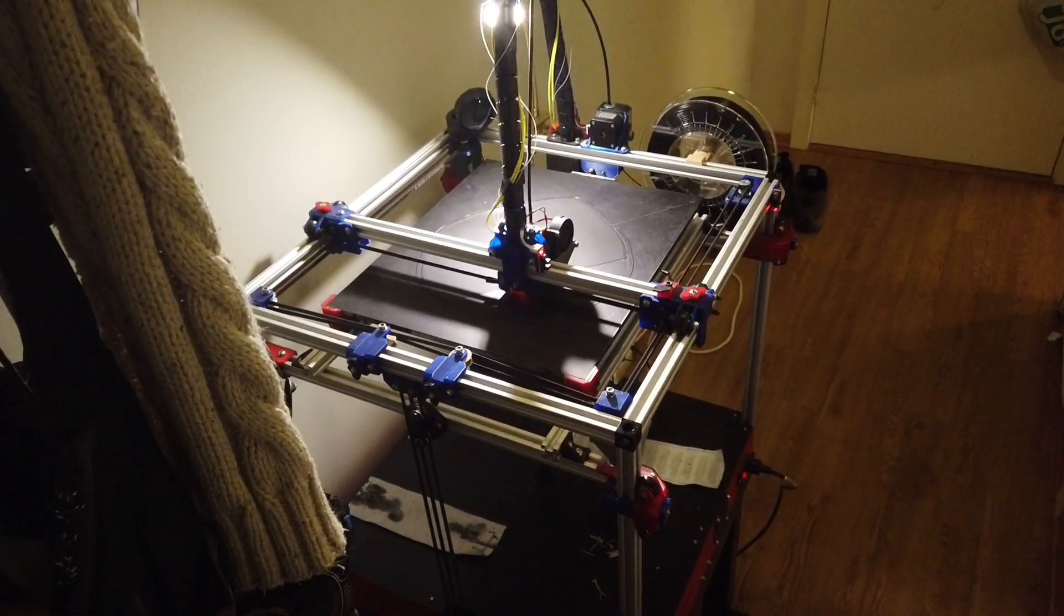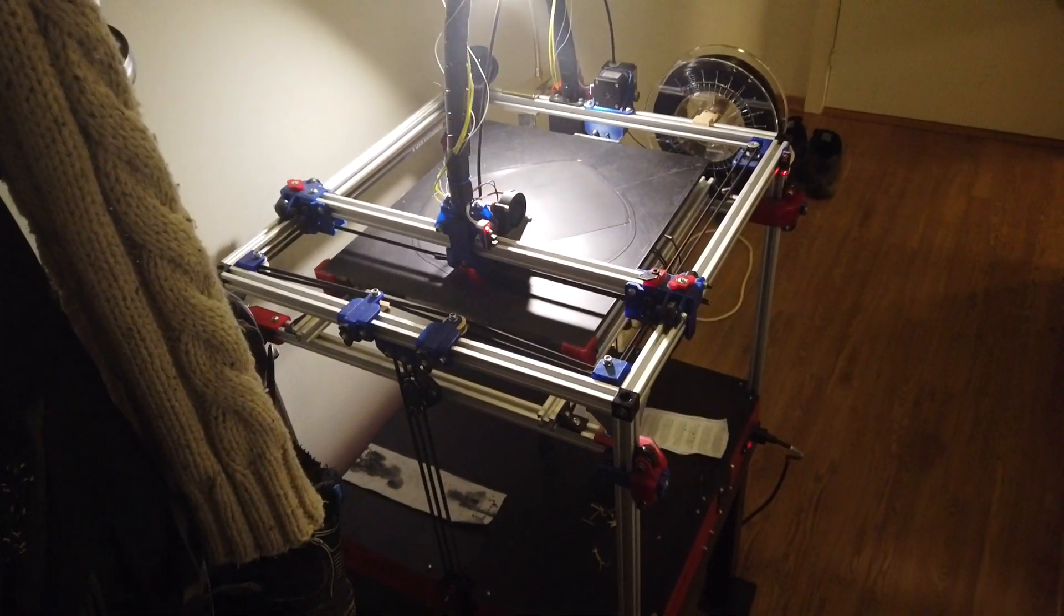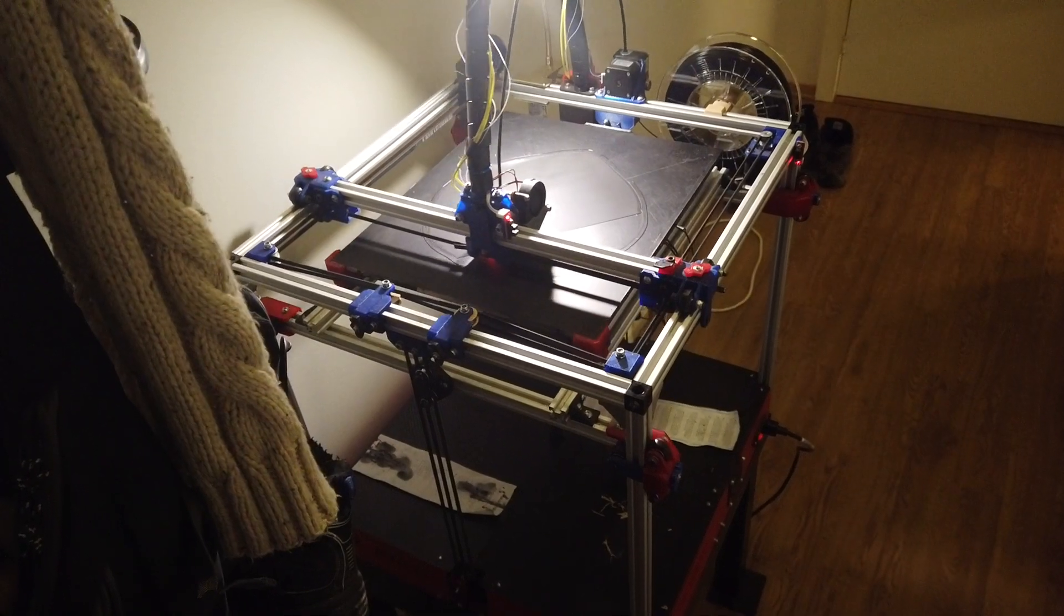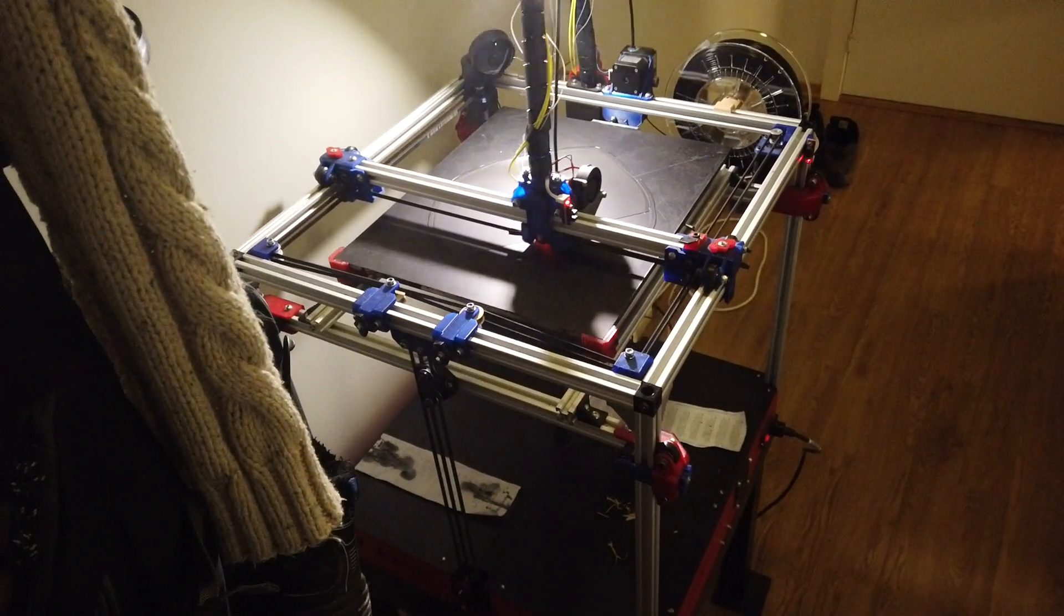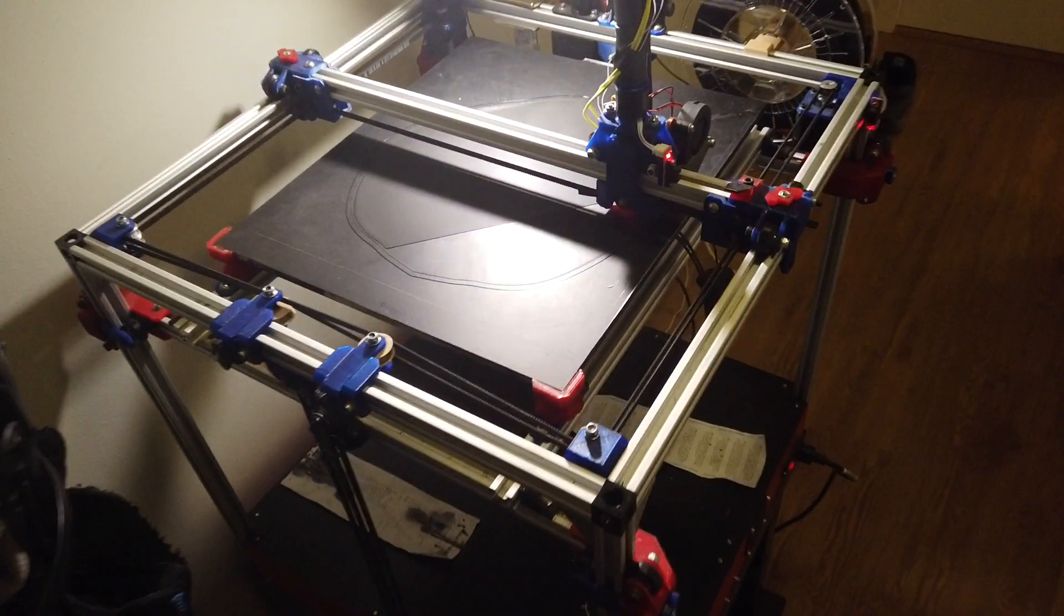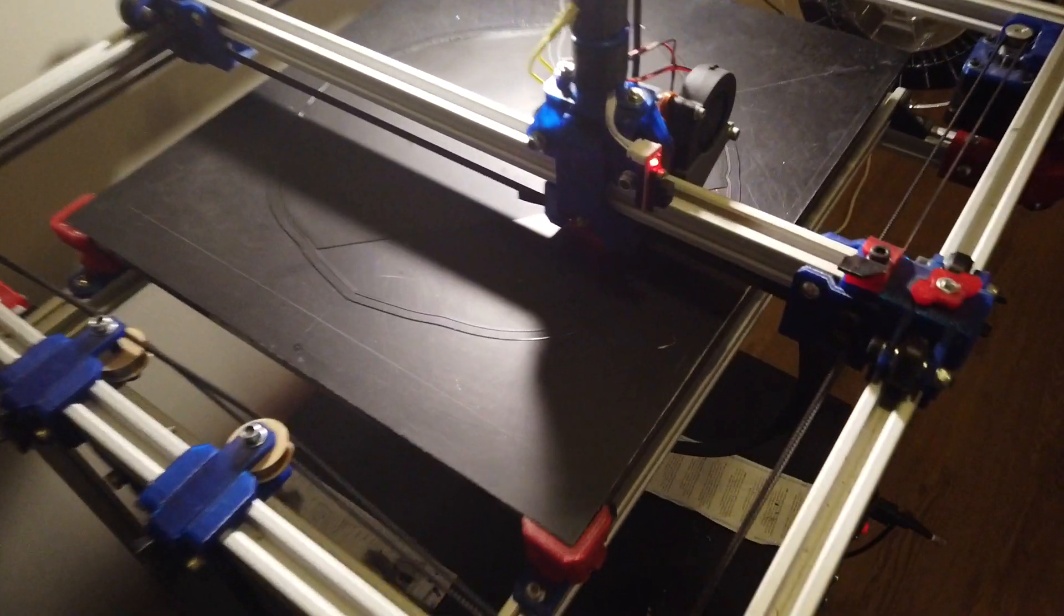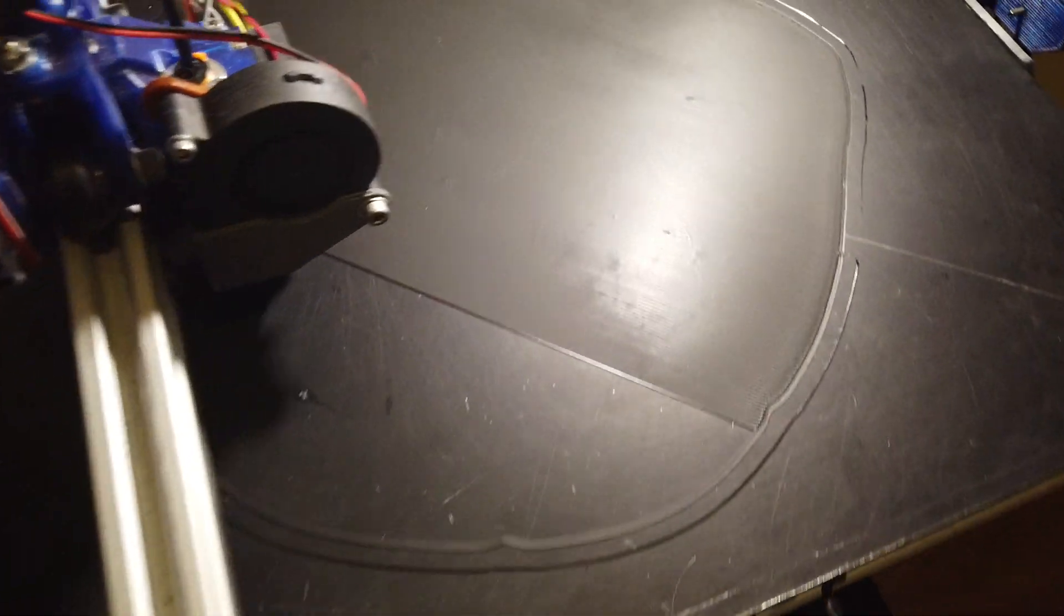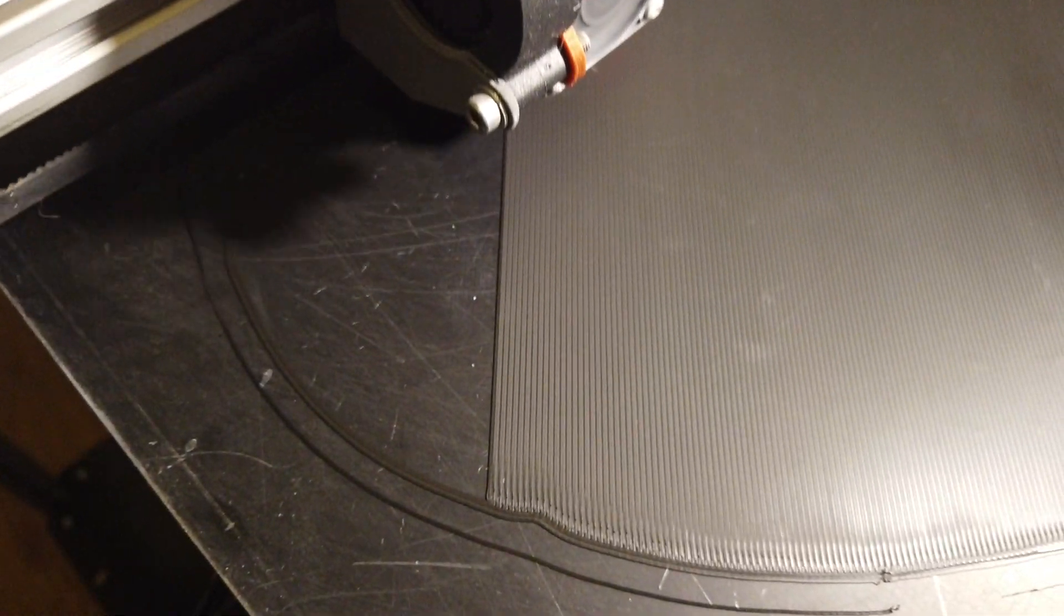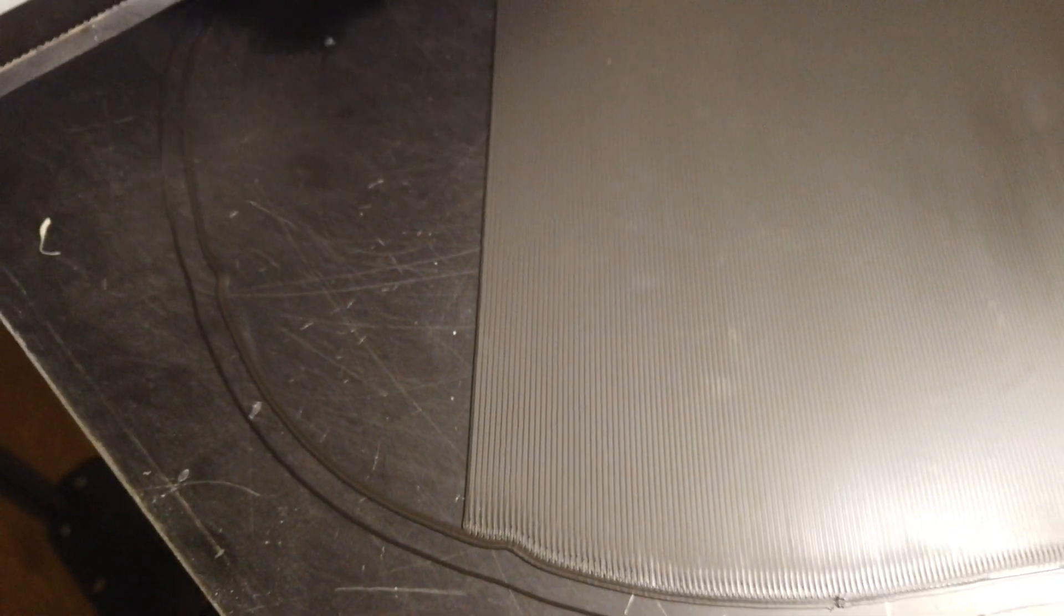Just checking in on the wicking as well, and I want to show you this first layer. This first layer is as good as it gets. It's currently printing at 60 millimeters a second.